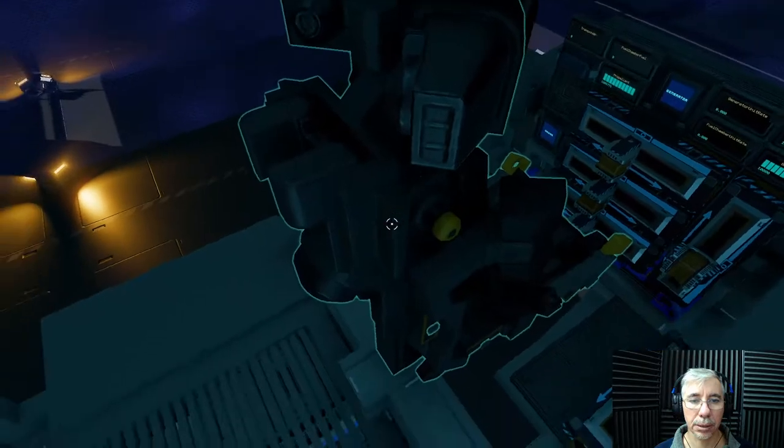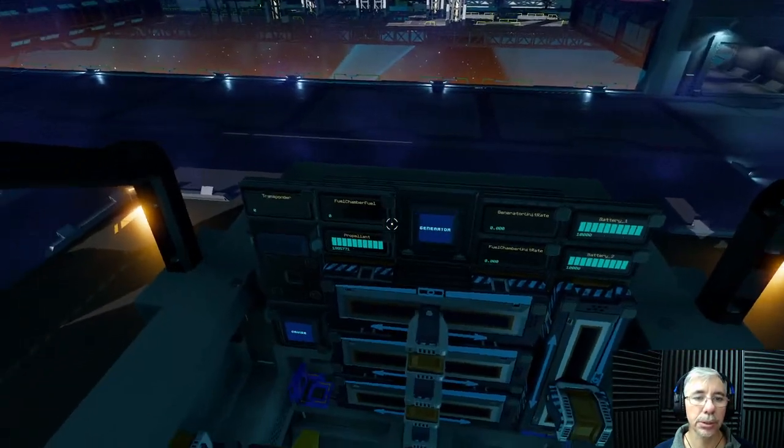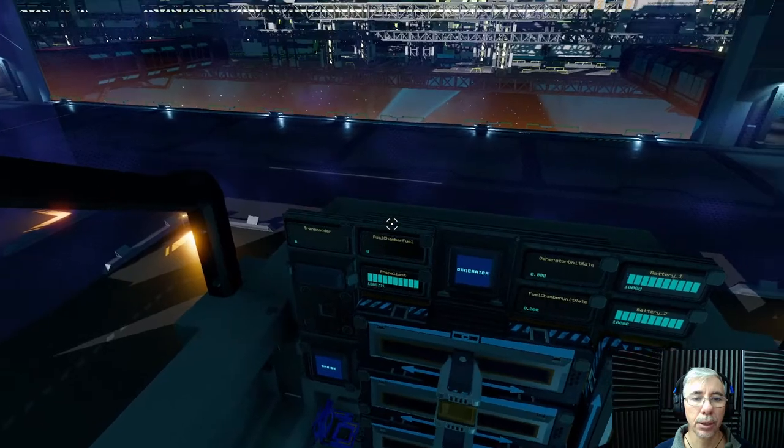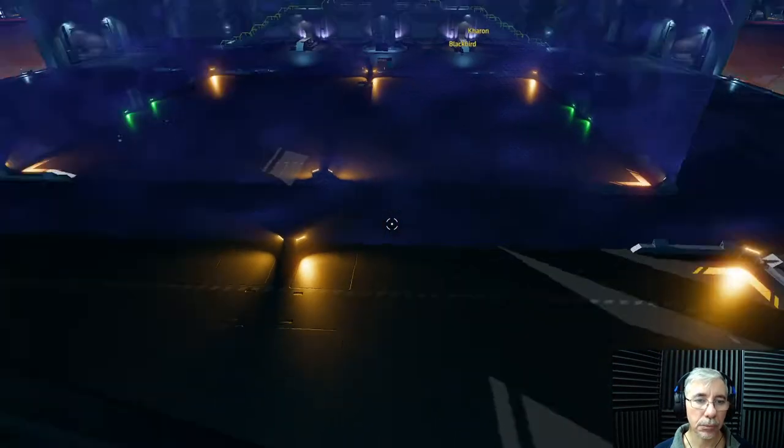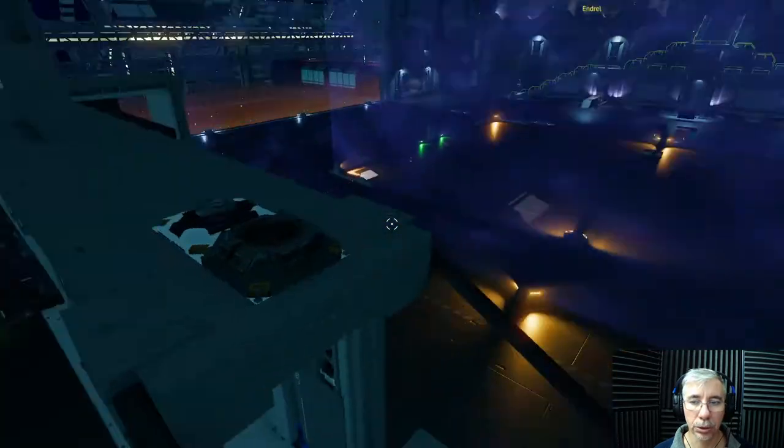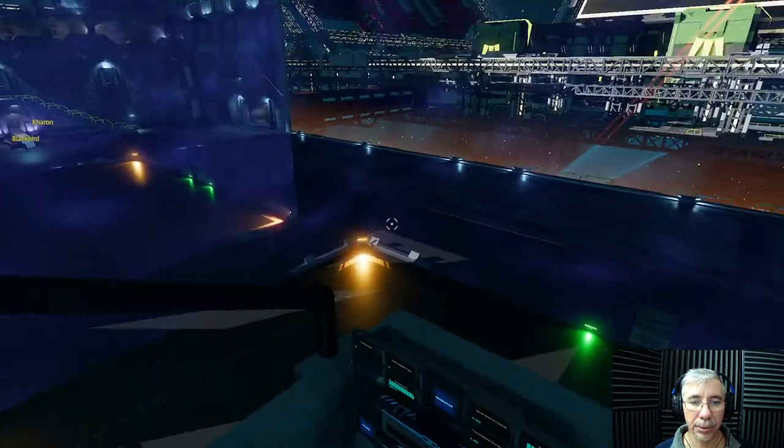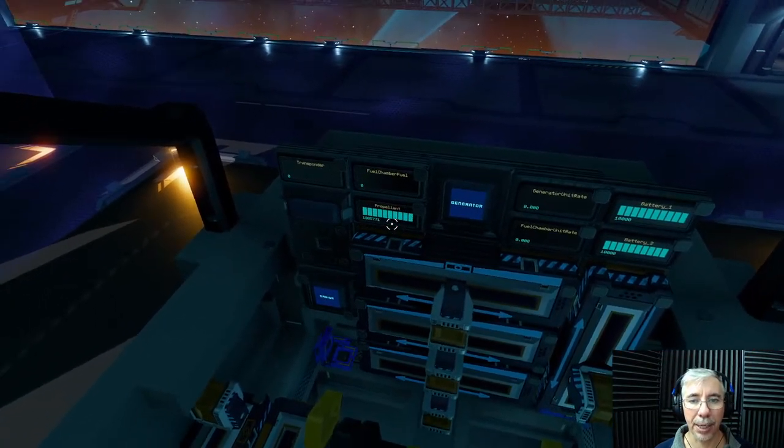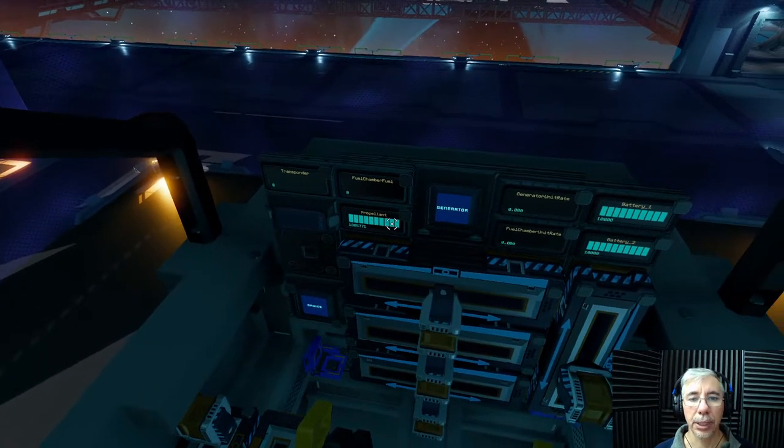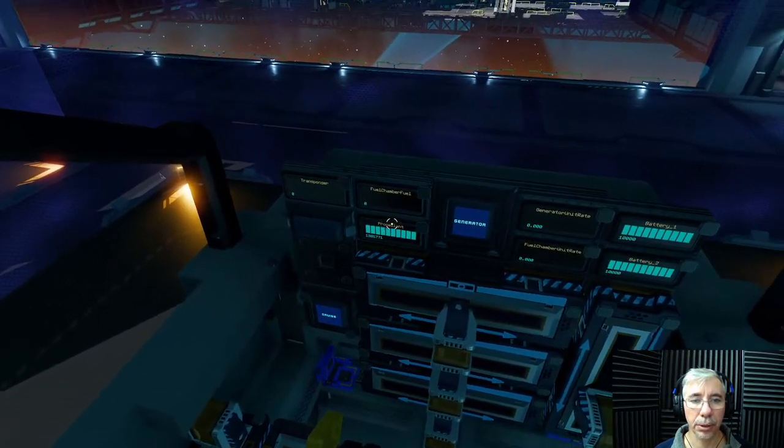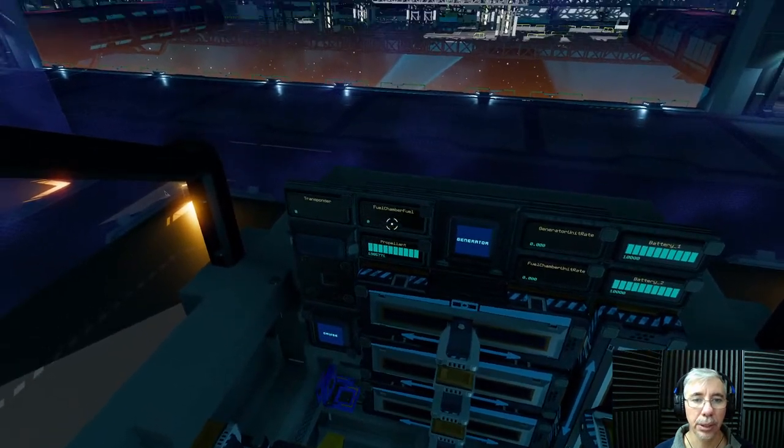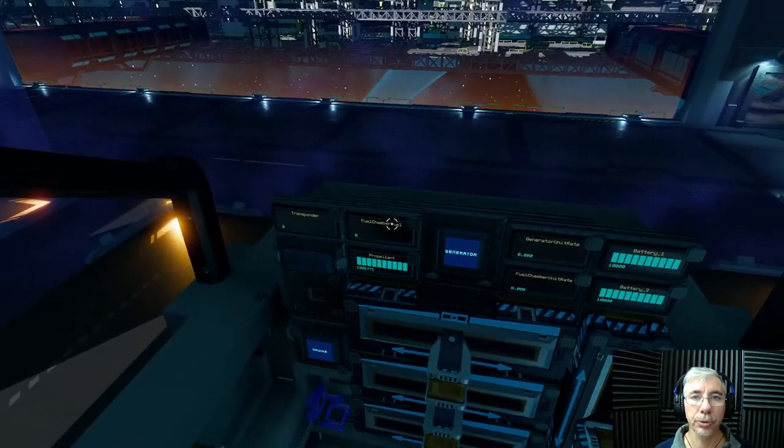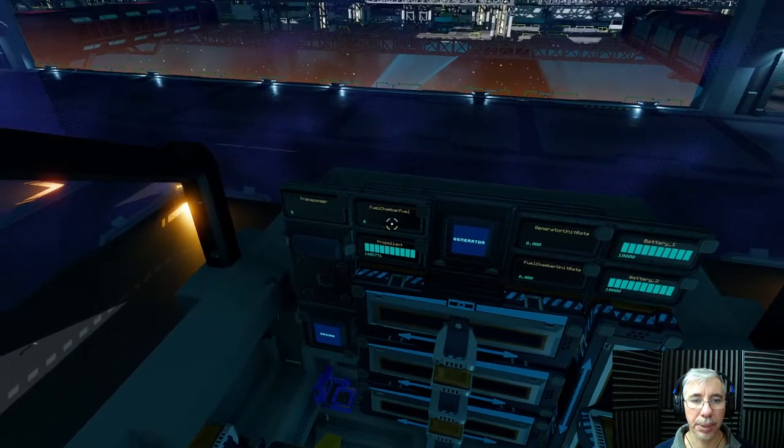When that happens, here at the controls you will see this fuel chamber fuel indicator empty and you didn't know how to refuel, right? This fuel is different than the propellant. The propellant you can refuel in these refuel stations, but the fuel you cannot do that.